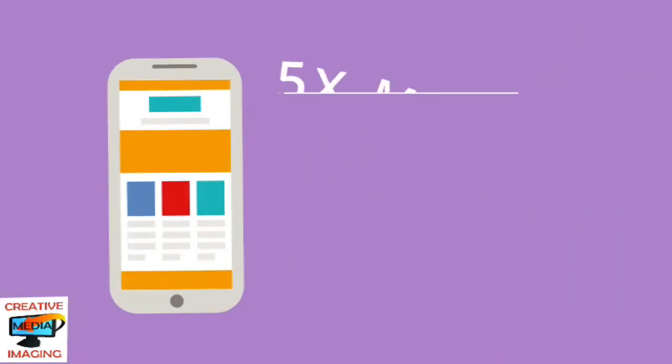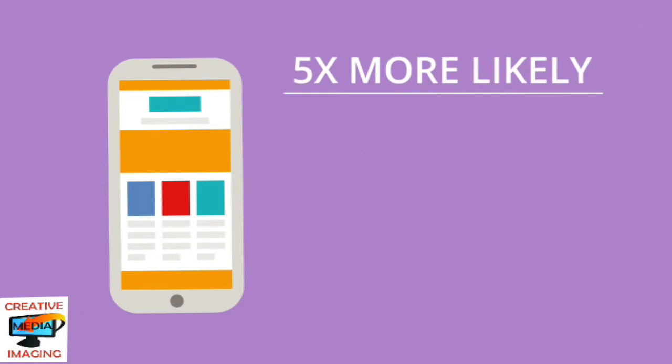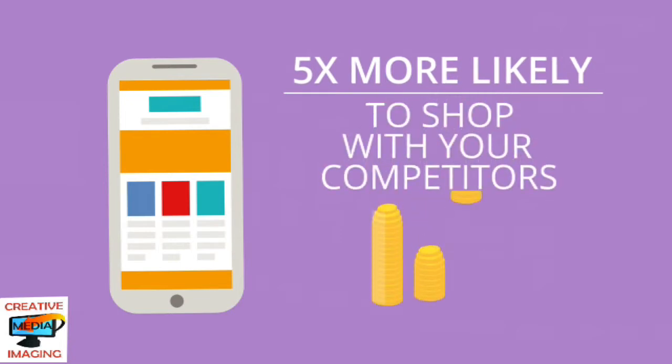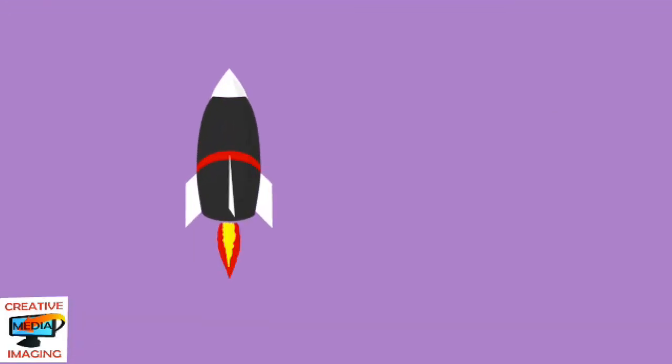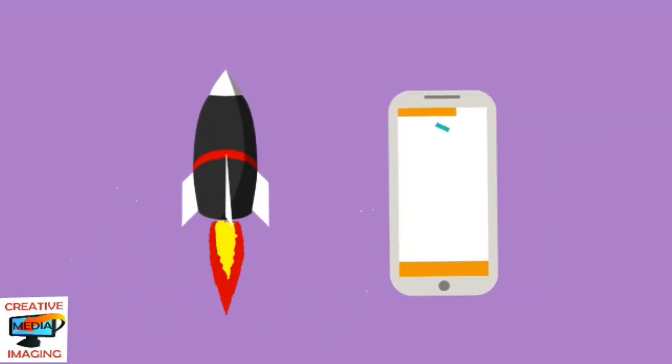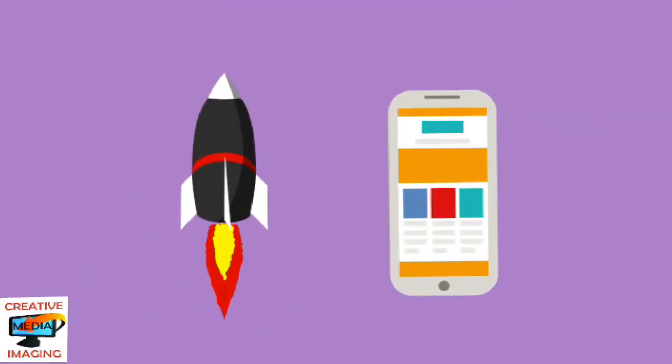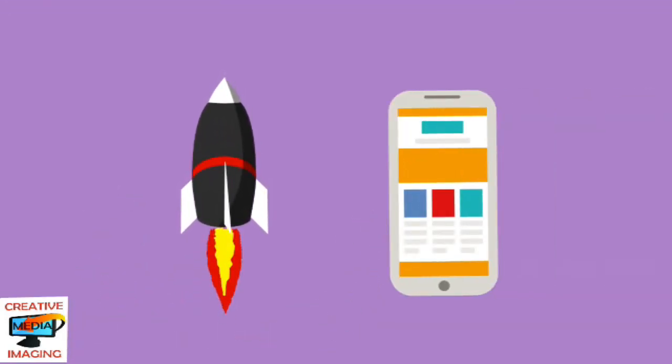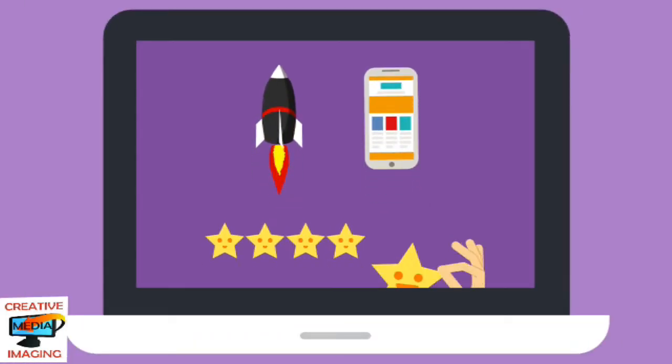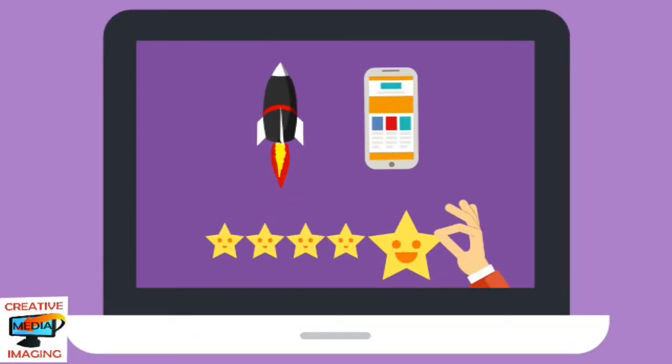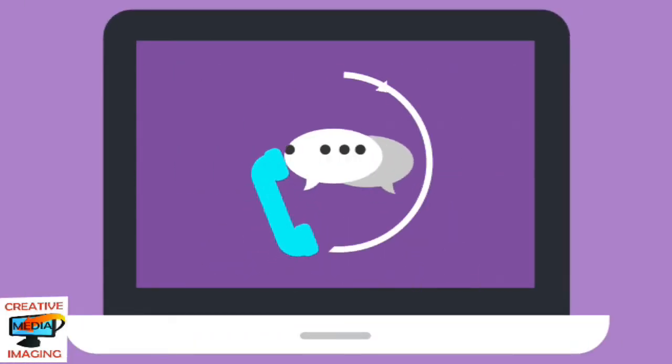In fact, customers are five times more likely to shop with your competitors if your site isn't mobile-friendly. Having a fast, mobile-friendly website is the first step. Next, look for ways to improve your customer's experience using your website.